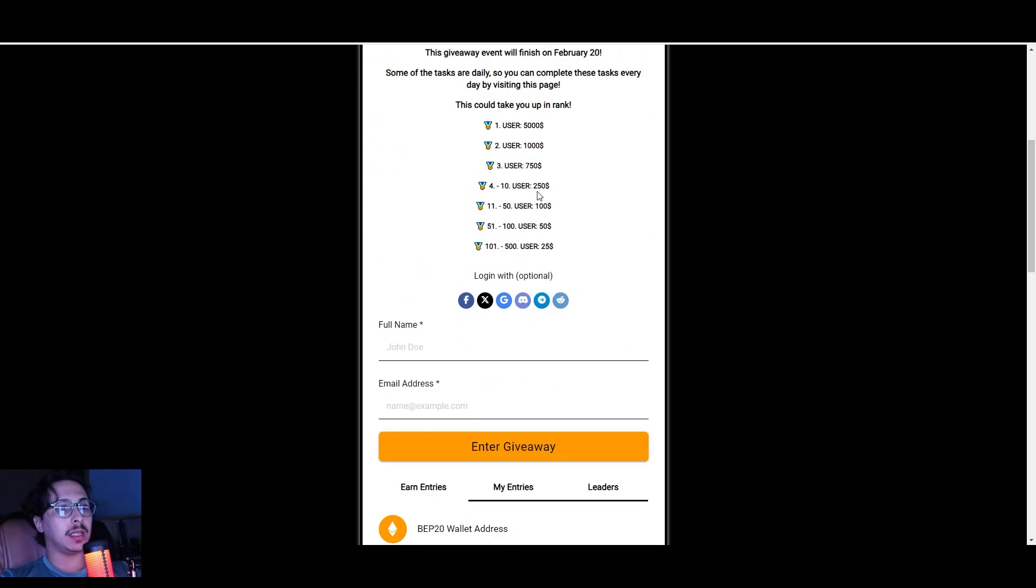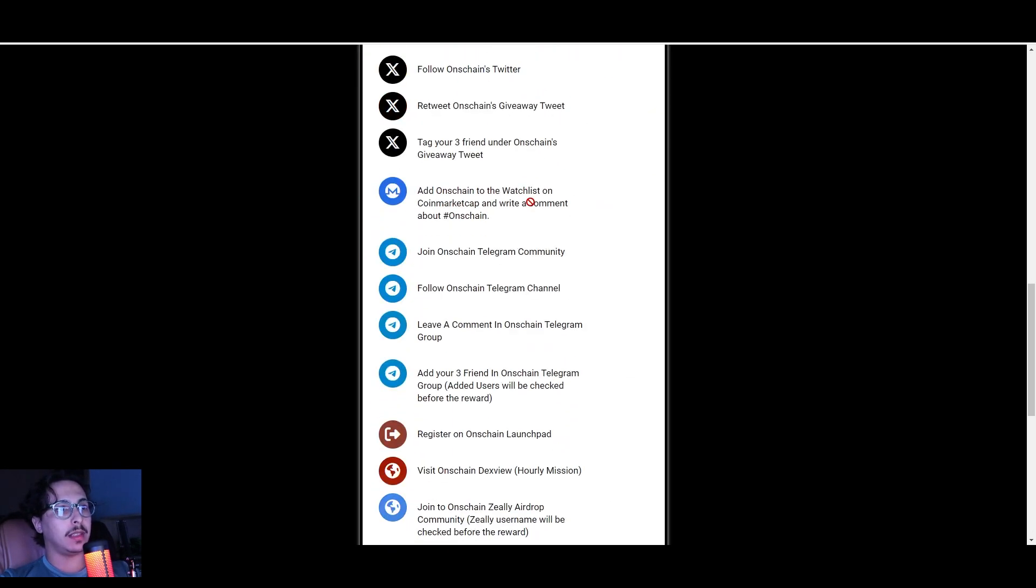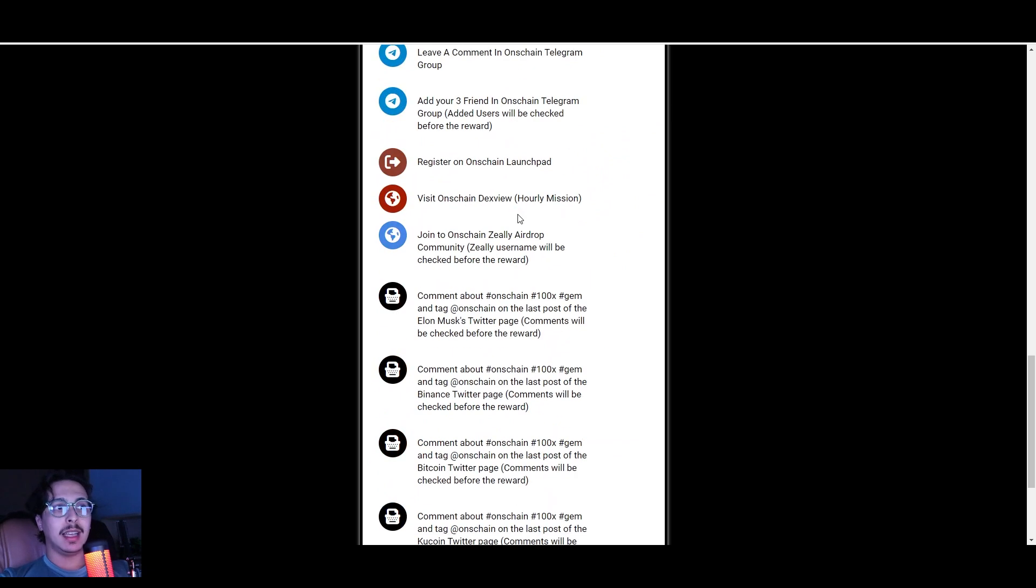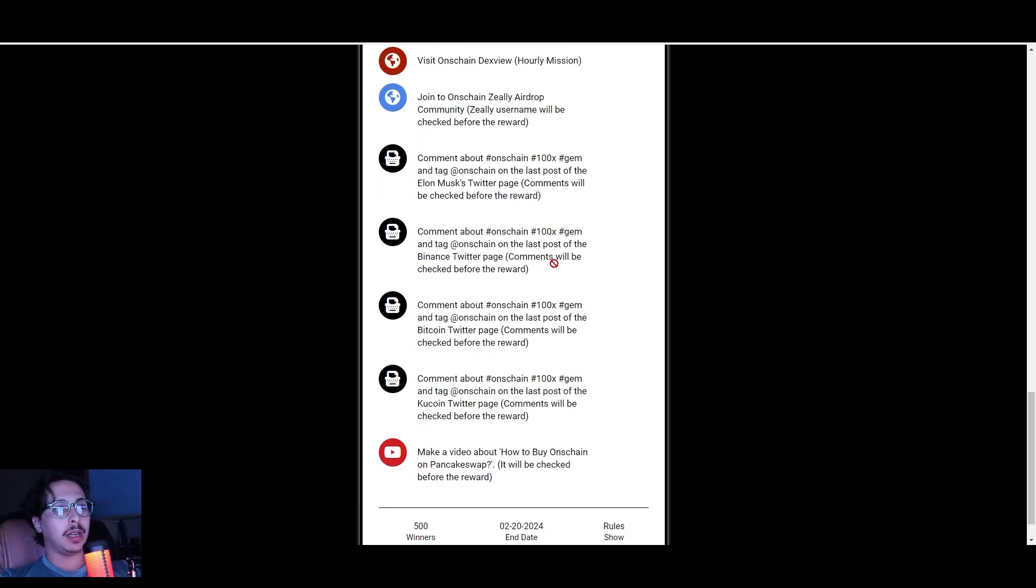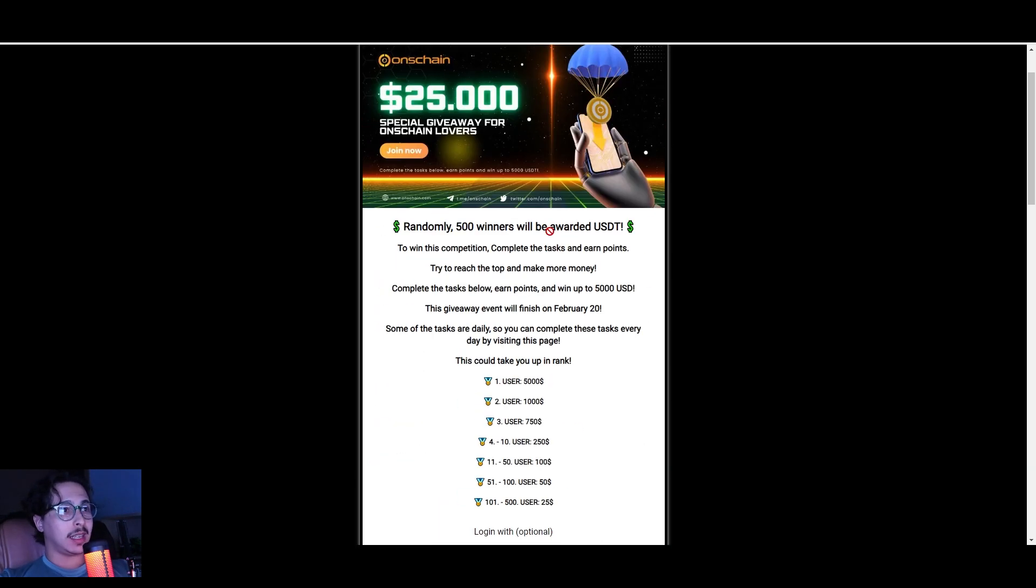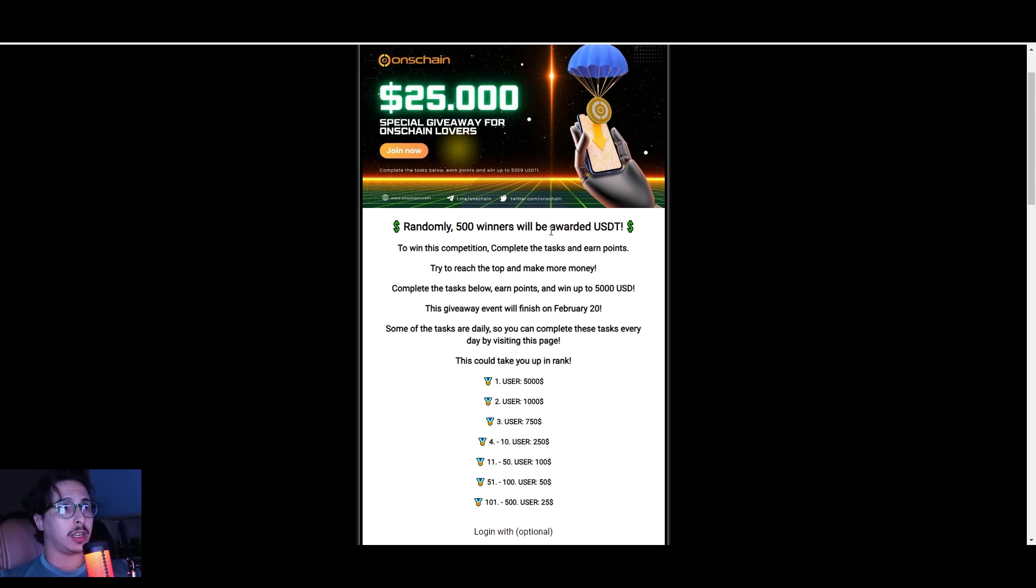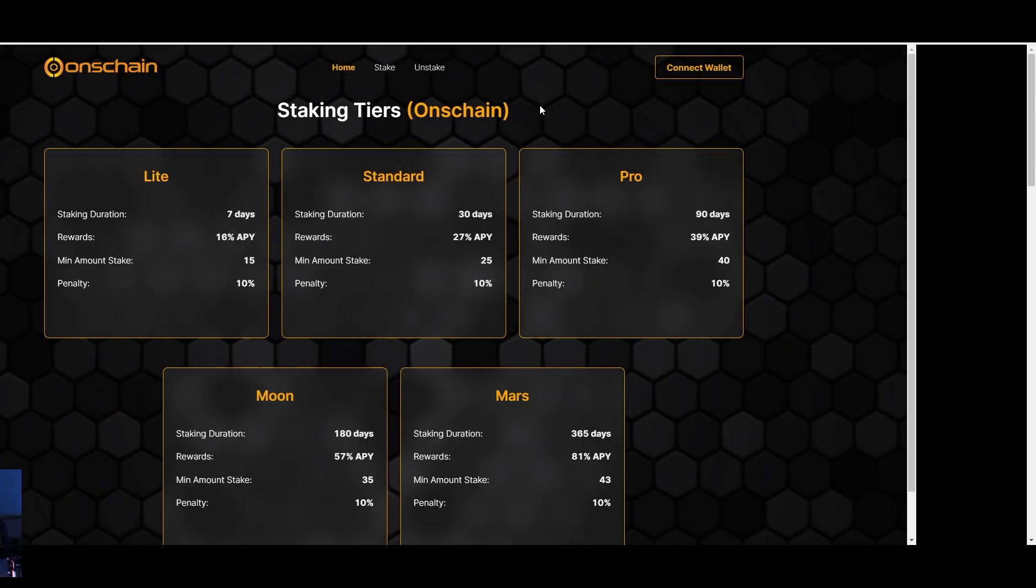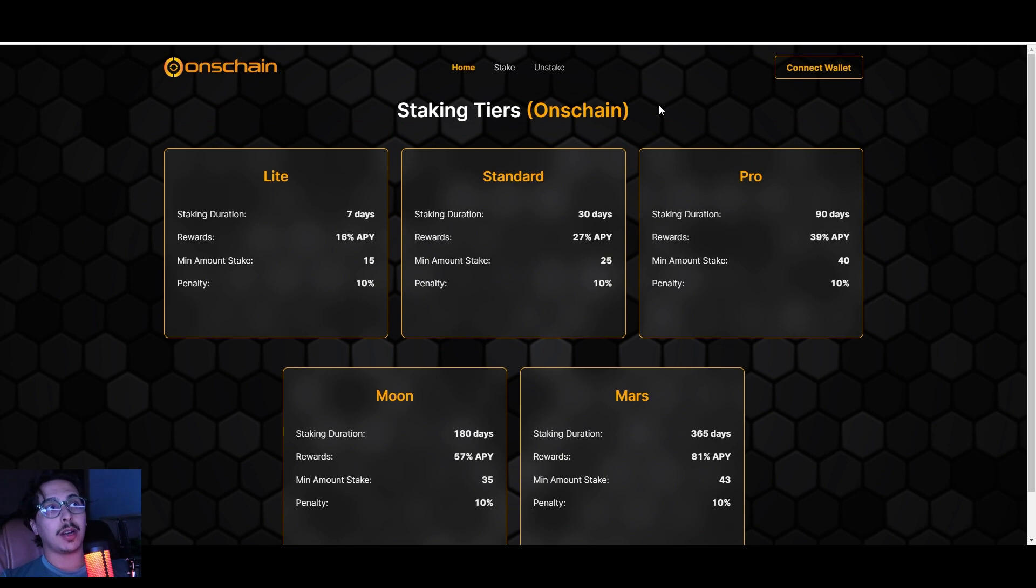You can check out the details of this giveaway—it's definitely free money for you guys. This project does giveaways on a regular basis, so make sure you stay active on their communities, on their social media like X and Telegram as well. You can also check out their staking program right here.